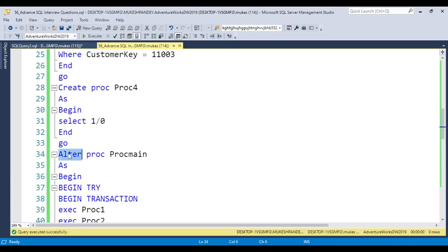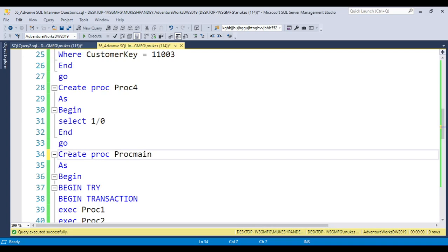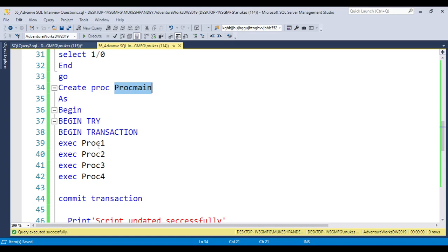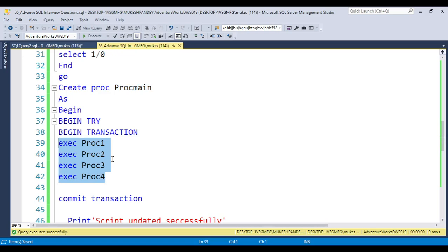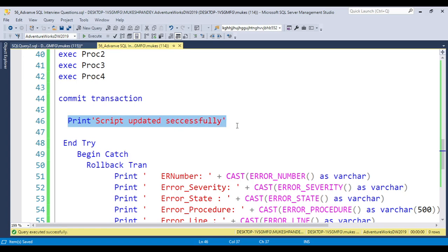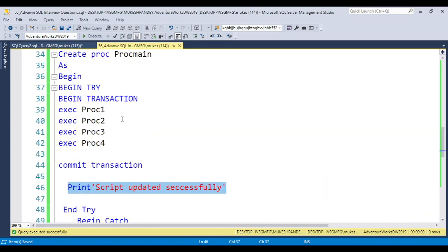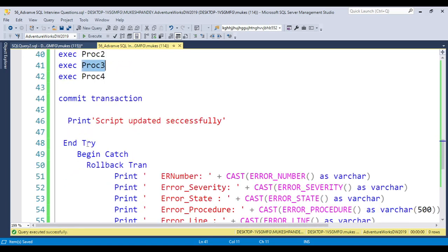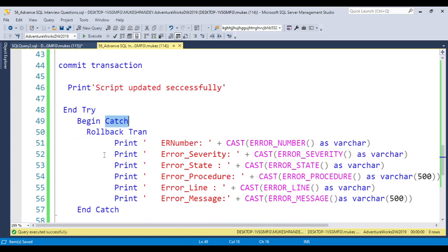The main procedure is called ProcMain and it calls all four procedures in sequential order. This procedure uses BEGIN TRY and BEGIN TRANSACTION. If no error occurs, it commits the transaction and prints 'Script updated successfully.' If any error occurs in any procedure, it goes to the CATCH block and immediately rolls back the transaction.